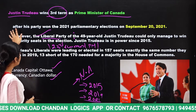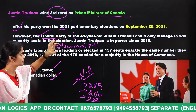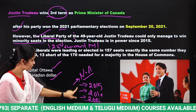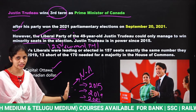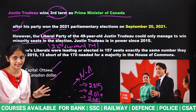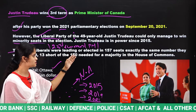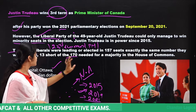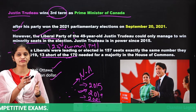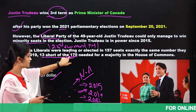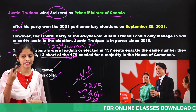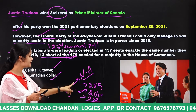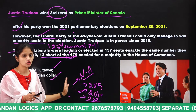After his Liberal Party won the 2021 parliamentary elections on September 20th, 2021, Justin Trudeau continues in power since 2015 — first, second, and now third term. His party was leading with 157 seats, exactly the same number as the last term in 2019, which was 13 short of the 170 seats needed for a majority in the House of Commons. Whoever gets the majority is elected as Prime Minister, who is the head of government.